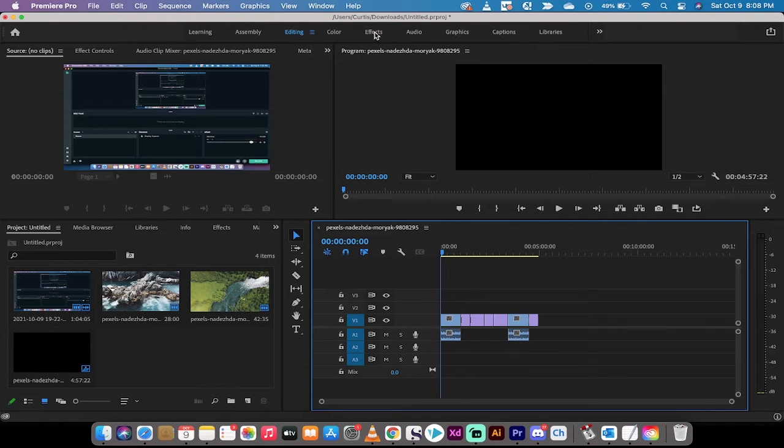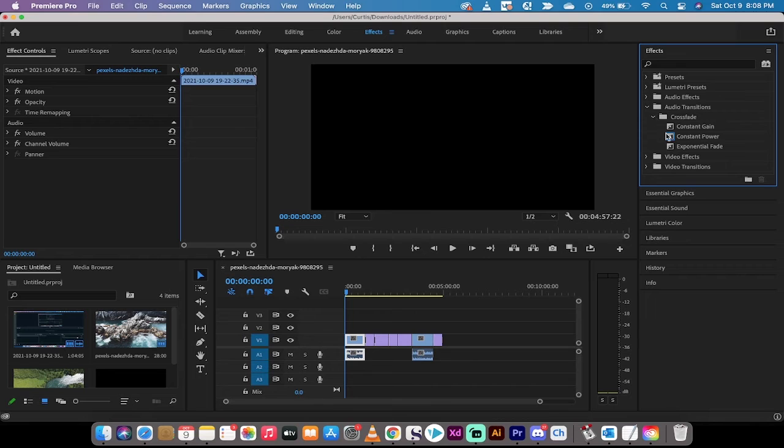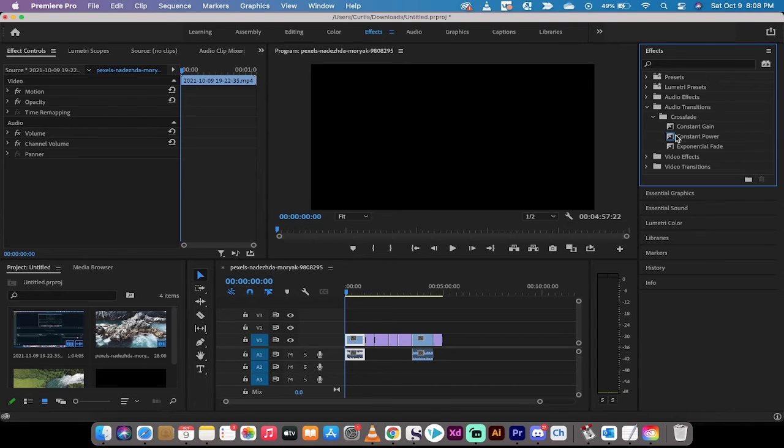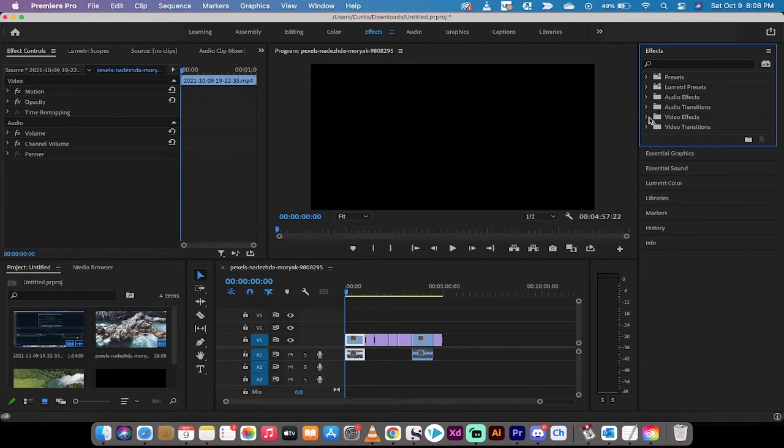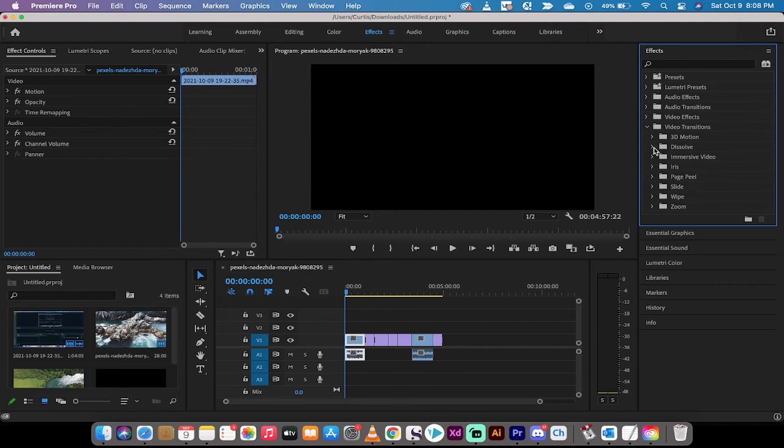And if you're not sure, you can go to the effects panel up at the top here or the effects workspace and then just go to audio transitions. Drop that down. You'll see here under crossfade that constant power is automatically selected. Under video transitions, I've already got it open. Cross dissolve is automatically selected.